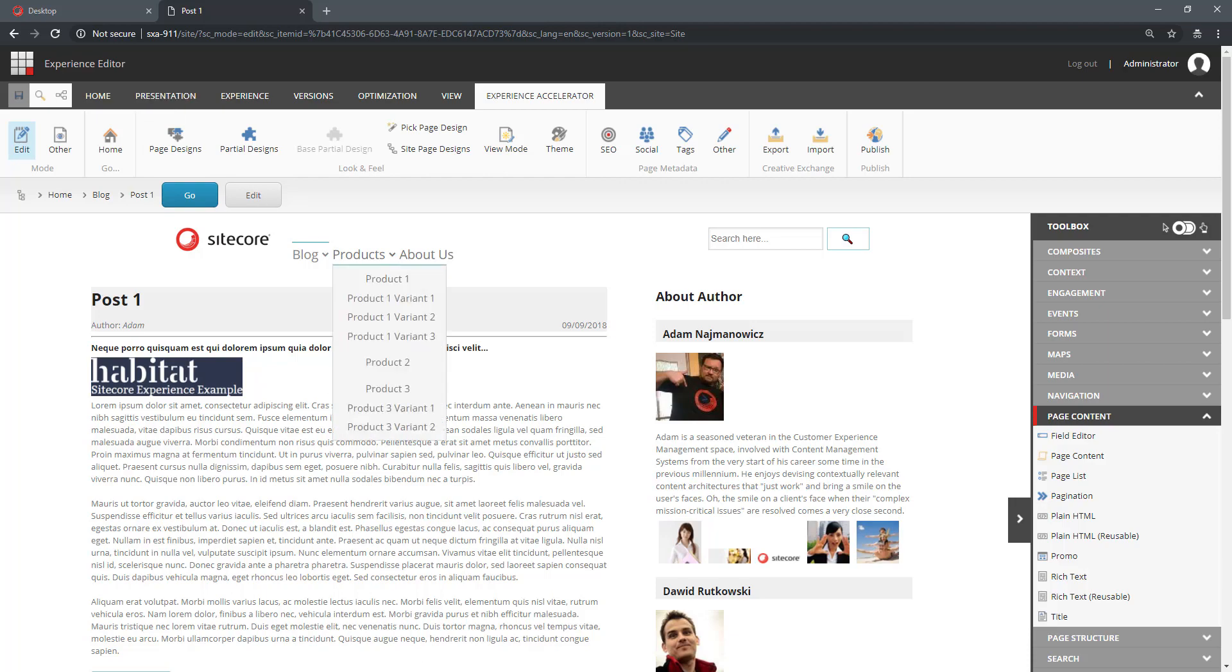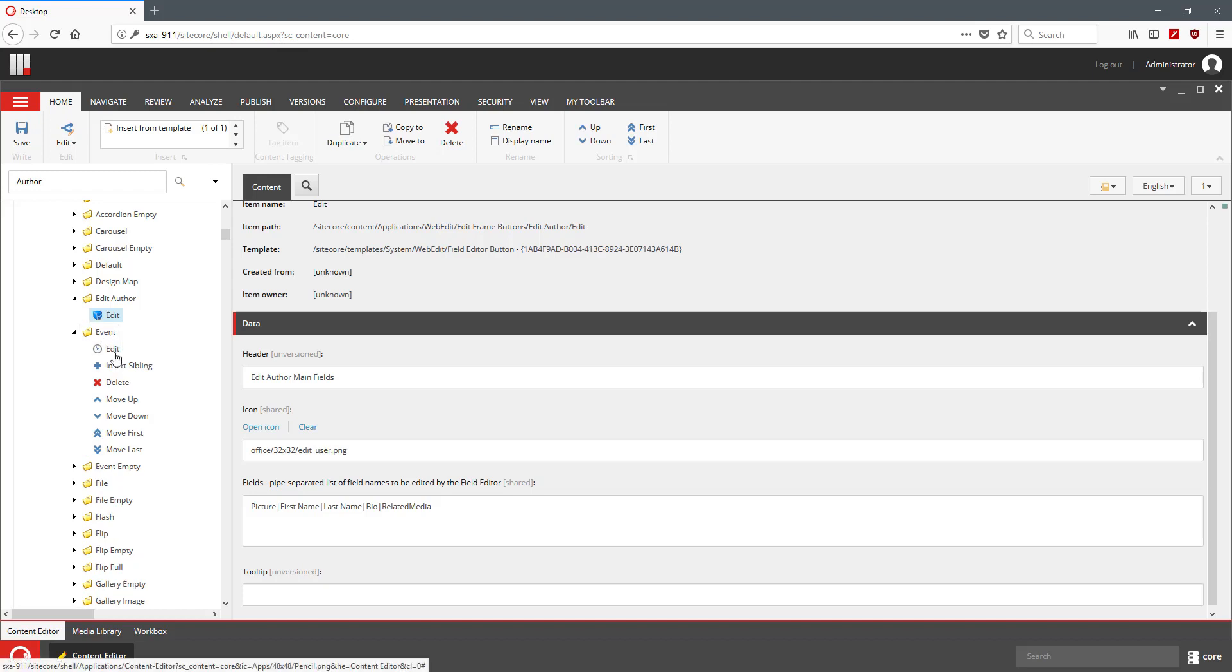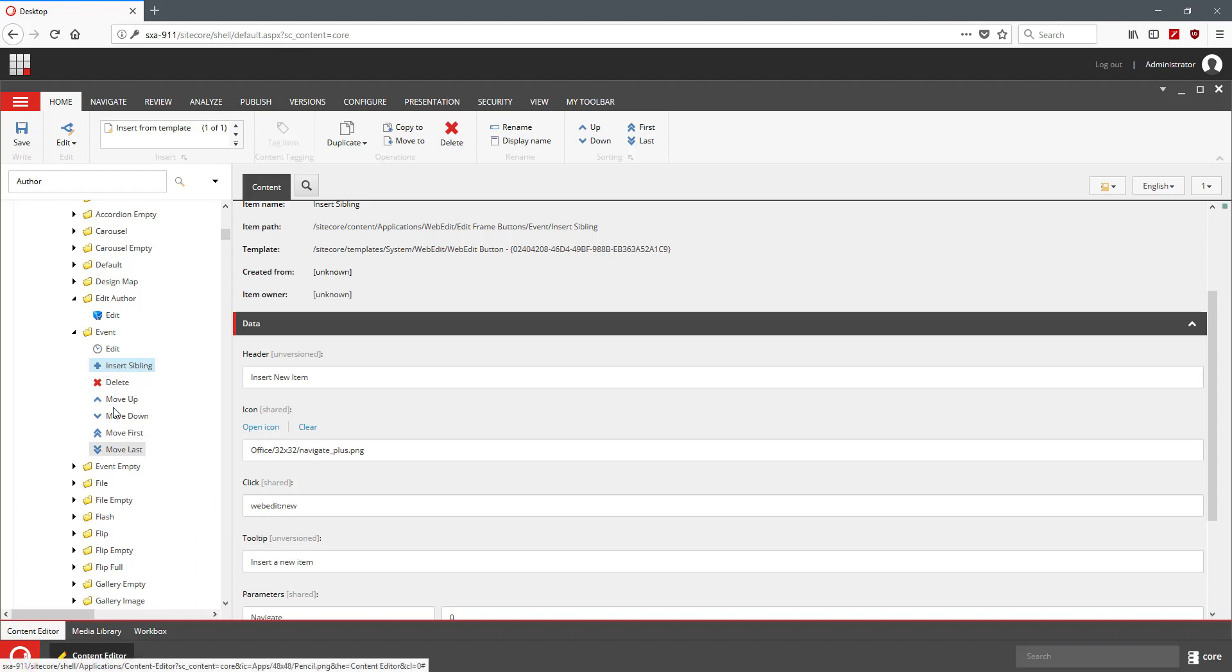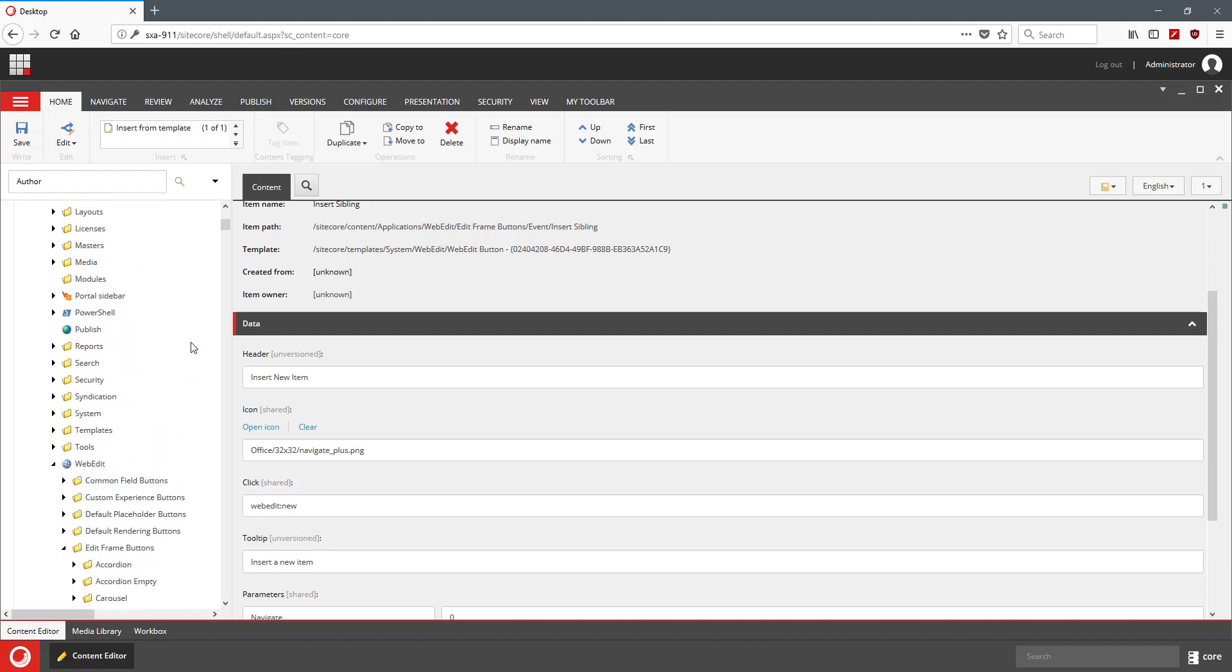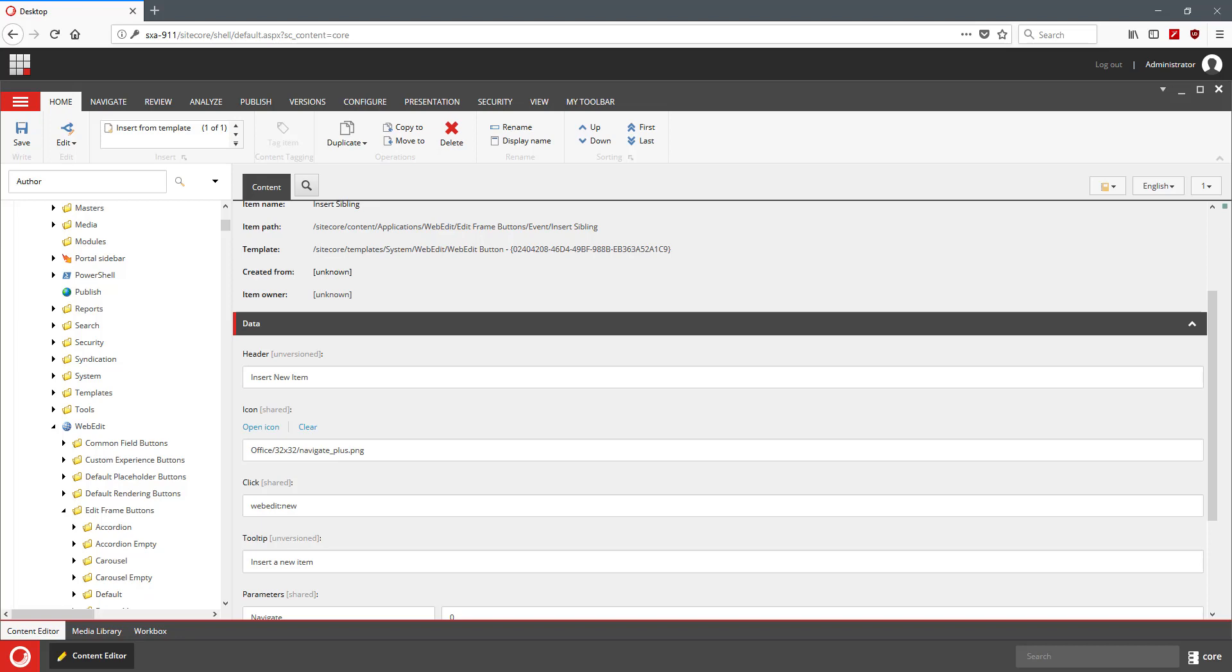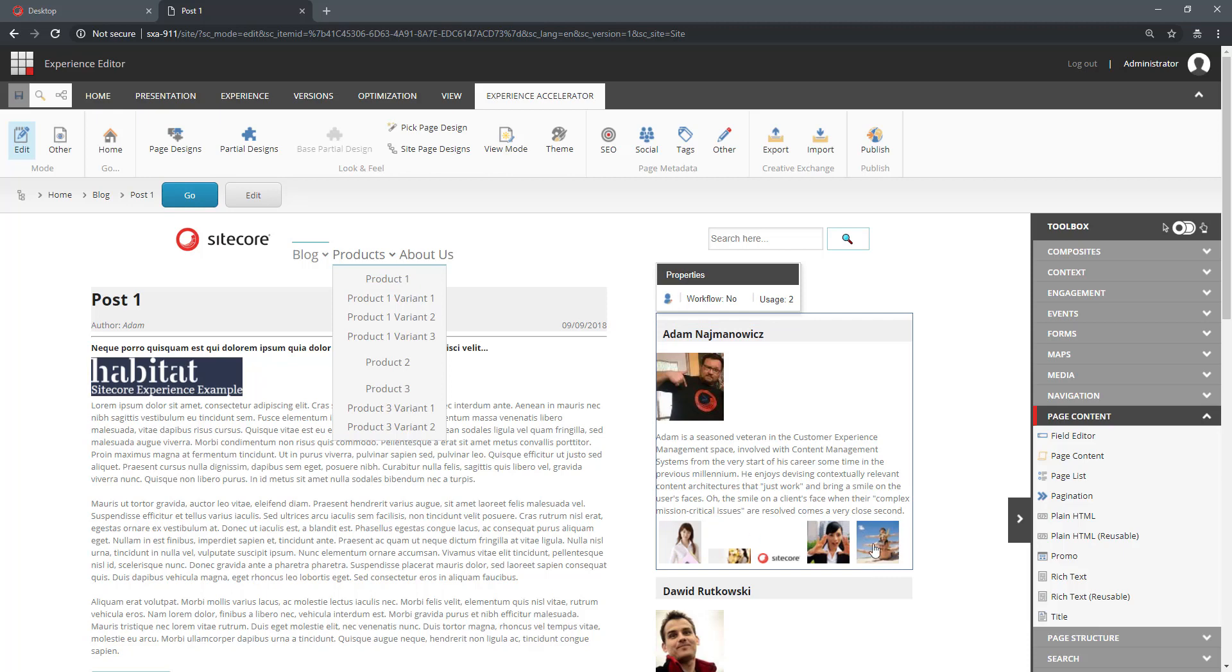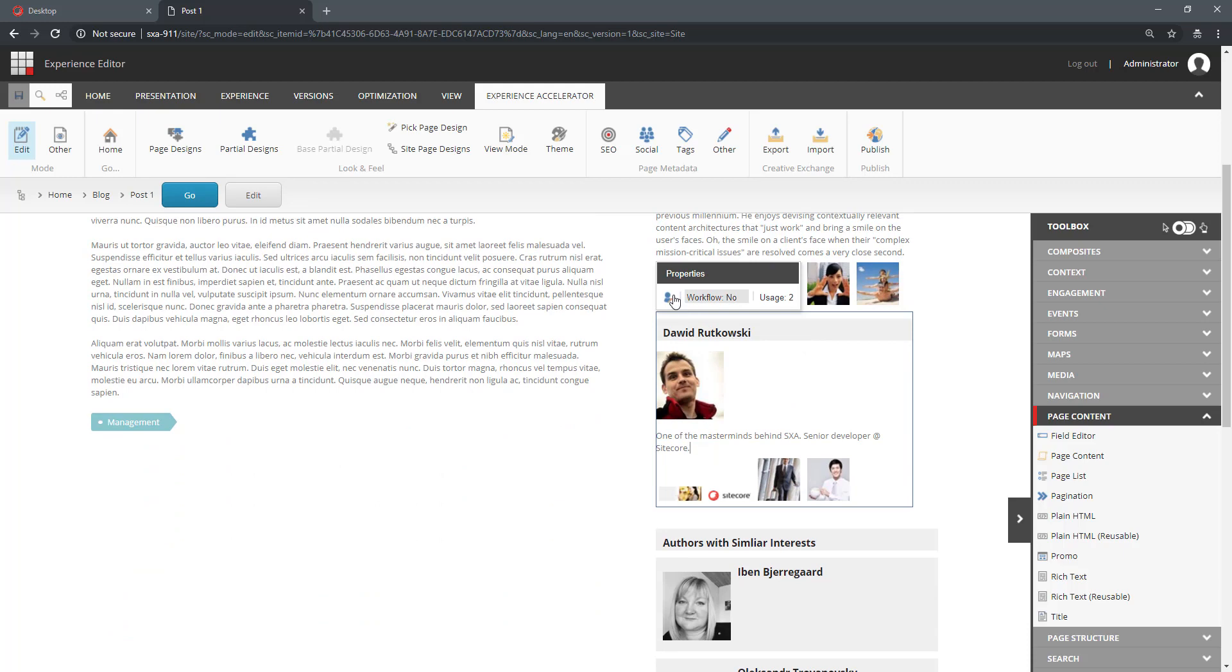Now, EditFrames can do much more than just EditButtons. If you go and explore the buttons that we have defined in SXA already, you can find out other possibilities. For now, we've achieved what we needed. And now our Authors can edit the related media for the Author on the page for every Author.